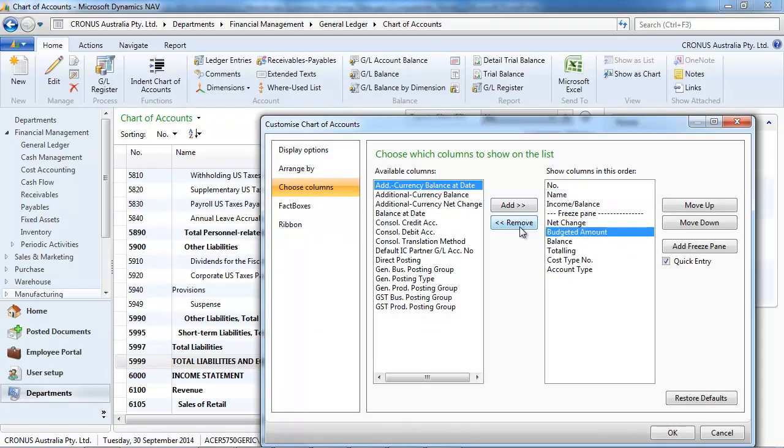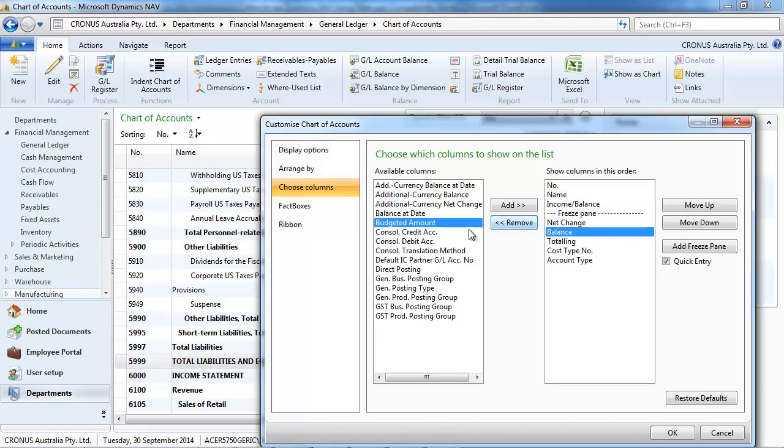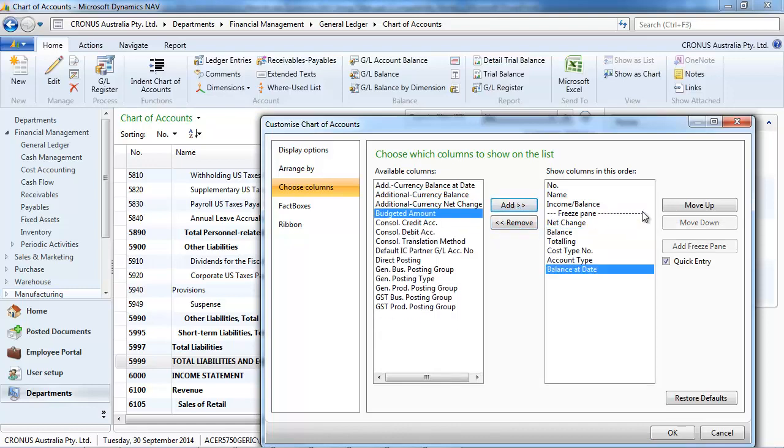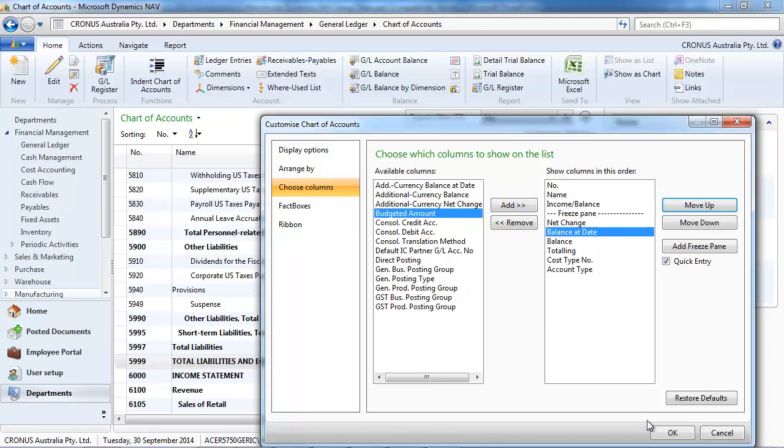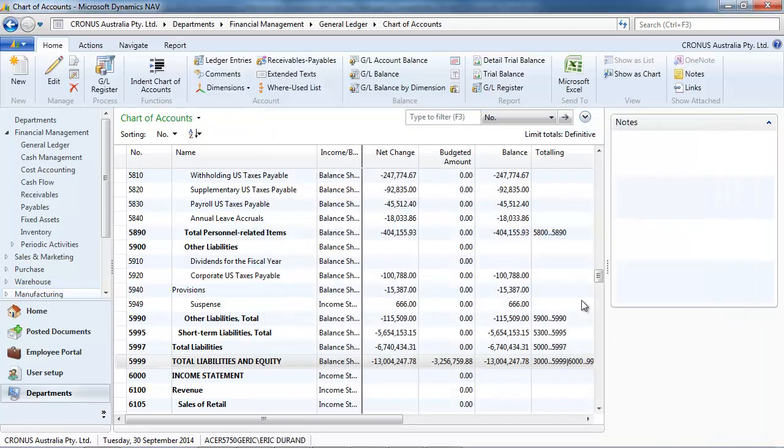we want three columns. The net change. The balance at date. The balance. And the balance.